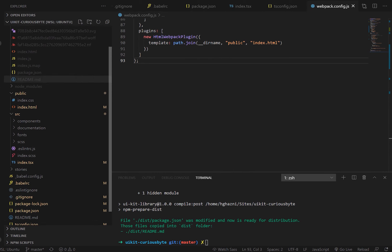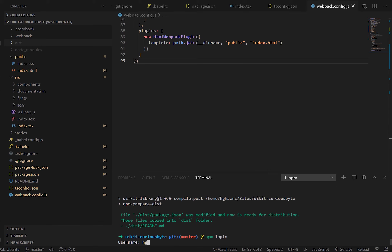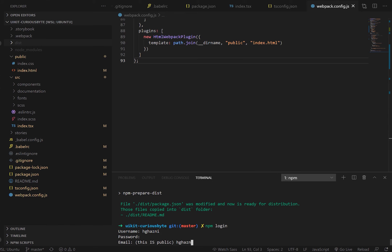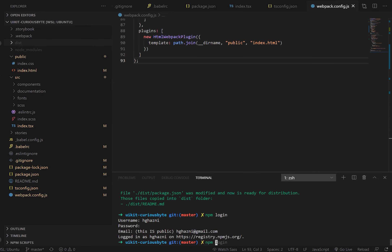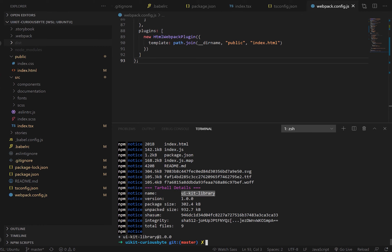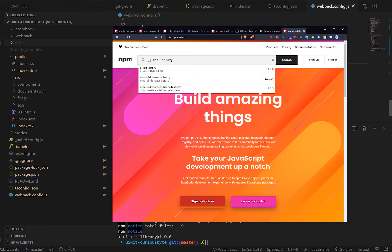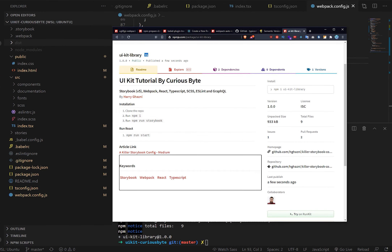Now let's publish this to npm. The way we do that is to make sure you're logged in — type npm login and put in your details. Then we publish our dist folder. You can see it's been put up. Let's go find it — if we go to npmjs.com and search for 'ui-kit-library', there you go: version 1.0, Curious Byte UI Kit. It's got the readme from the folder and it's saying 933 kilobytes — which is pretty big, but we haven't really minimized it much. We could go further and make it smaller, but there is our UIKit.